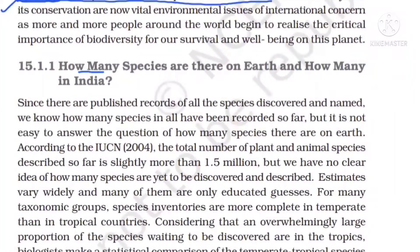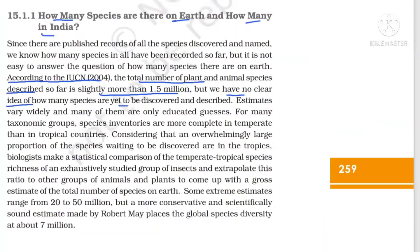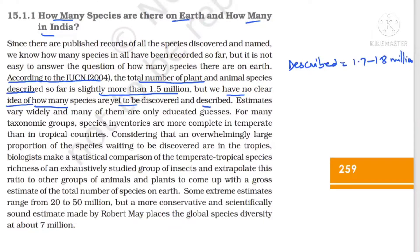How many species are present on earth? According to IUCN 2004, the total number of plant and animal species described is more than 1.5 million, or approximately 1.7 to 1.8 million. We have no clear idea how many are yet to be discovered. Out of those described, 1.2 million are animals and plants are only 0.5 million.